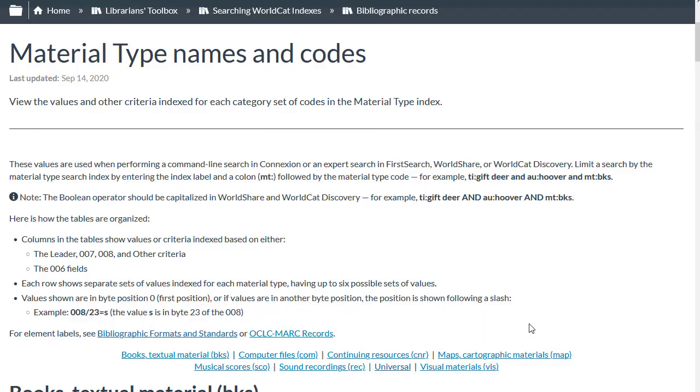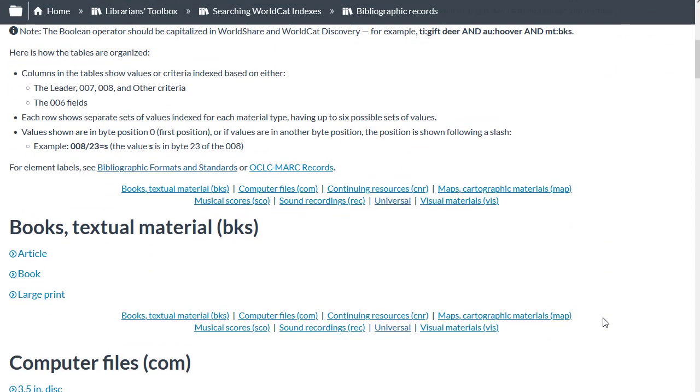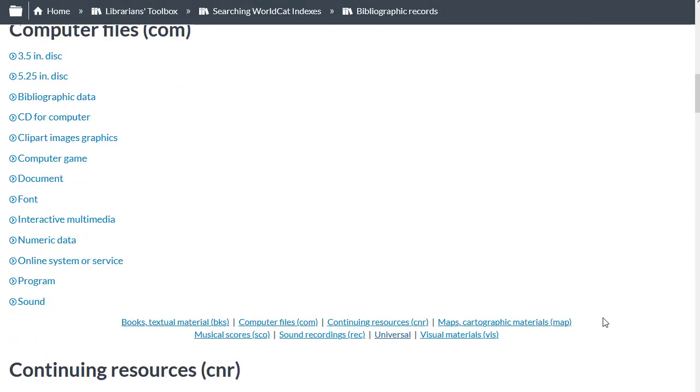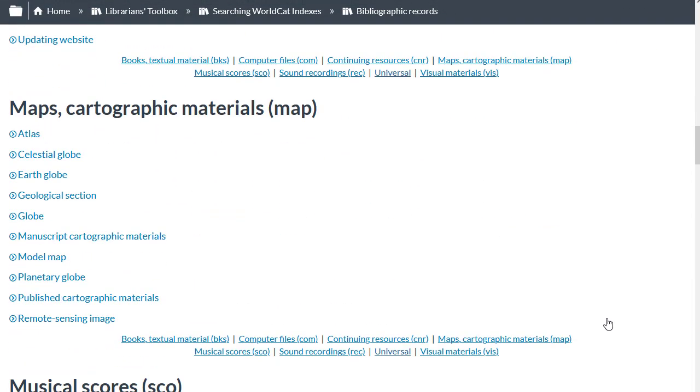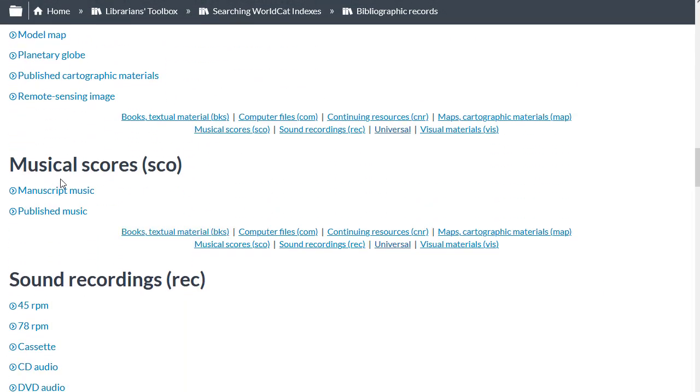So let's say I want to find the code to use for a musical score to limit my search by the material type. So I'll scroll down, and I can see musical scores, the code I would use would be SCO, so I would enter MT colon SCO.